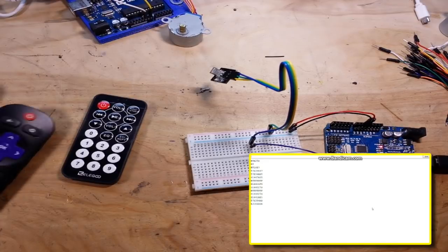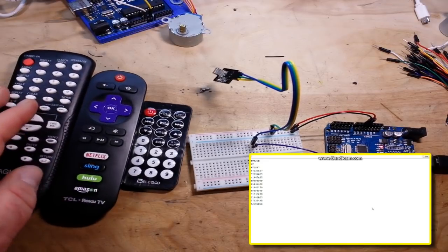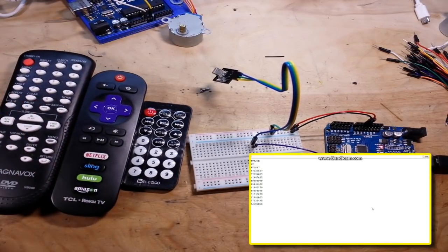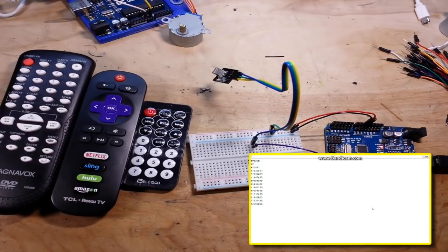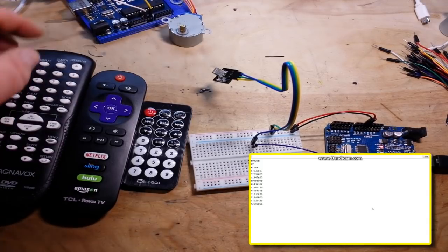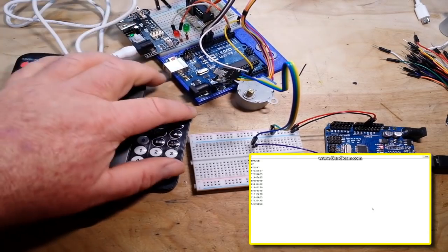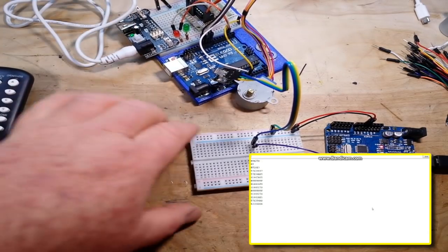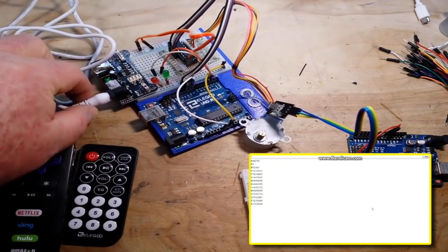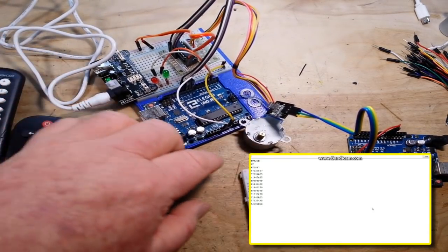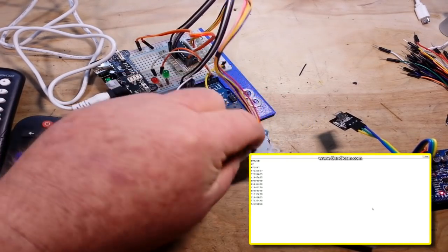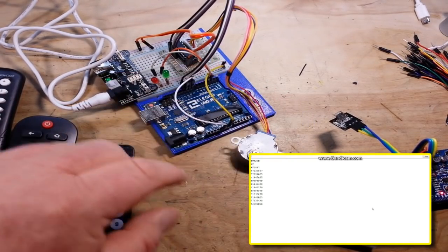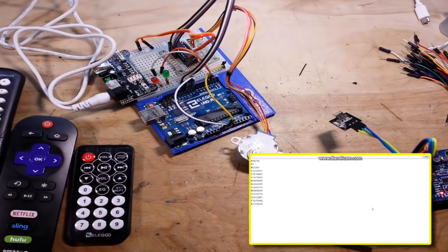So I know this was kind of a short video, and like I said we're going to add that into this one. So in the next video we're going to talk about how to control these stepper motors, and then we can put everything together.